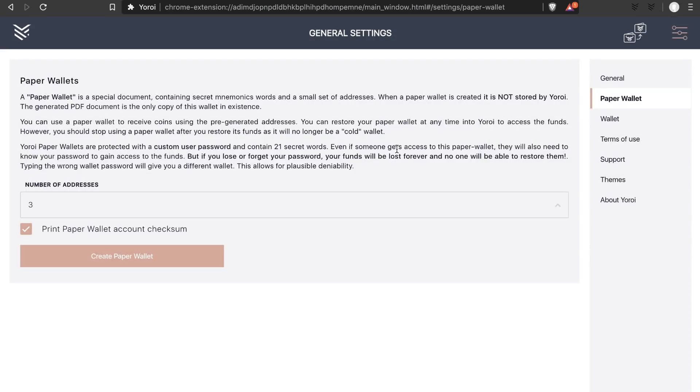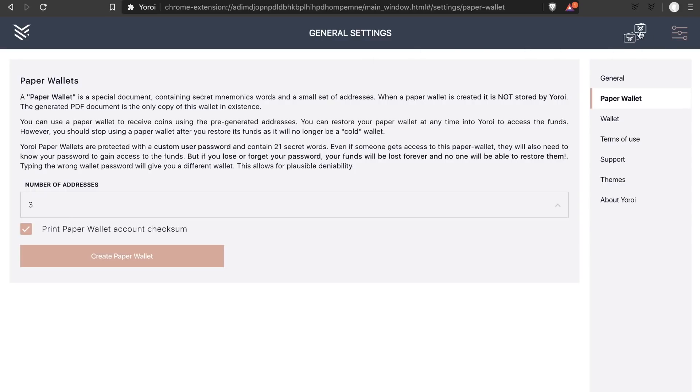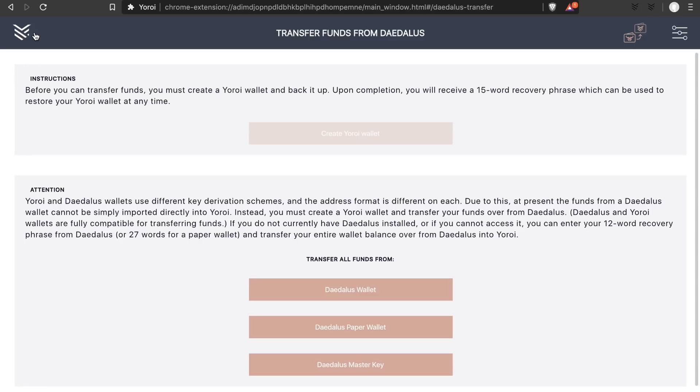Now to restore your paper wallet, you will not be able to transfer the funds to your existing Yoroi wallet like you can with the Daedalus wallet. This is a feature we're currently working to add, so definitely check to see if it's added in a future release.